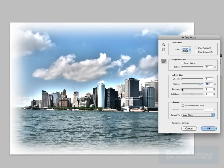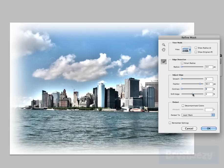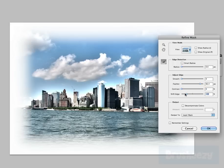You also have contrast here which will sharpen it just a little bit. You can shift the edge so you can move the mask further out or you can move it further in.